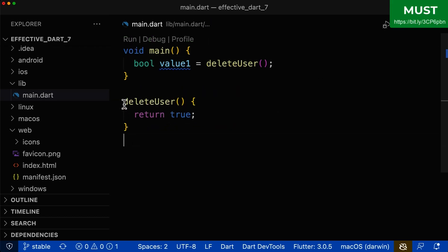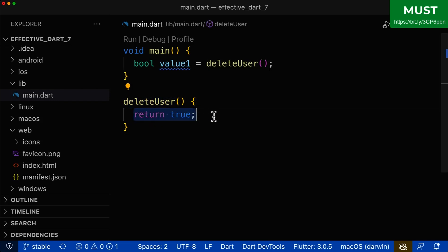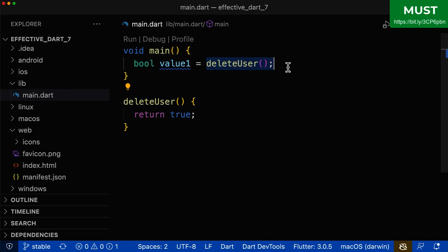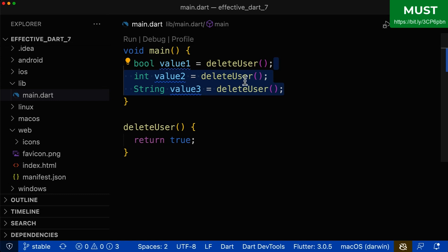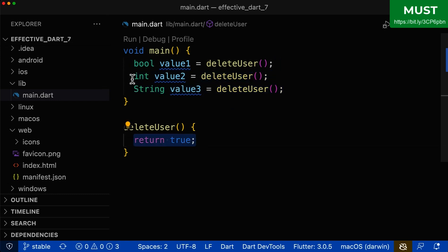Let's look at a practical example. This method or function is returning a value of type boolean; however, we don't specify the return type boolean. If you call this function within your code, you can still put the returned value into a boolean field. The big problem is that our function is not type safe, so we can also put this boolean value into other types such as integer or string.